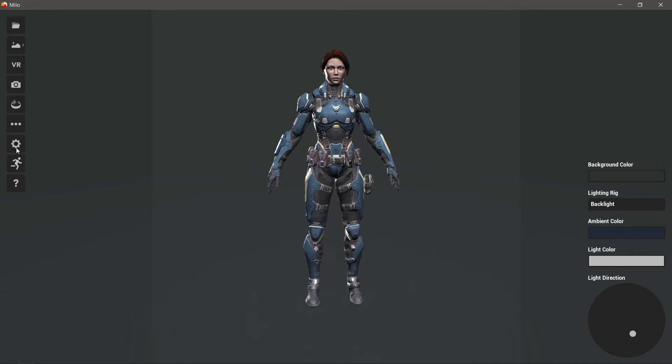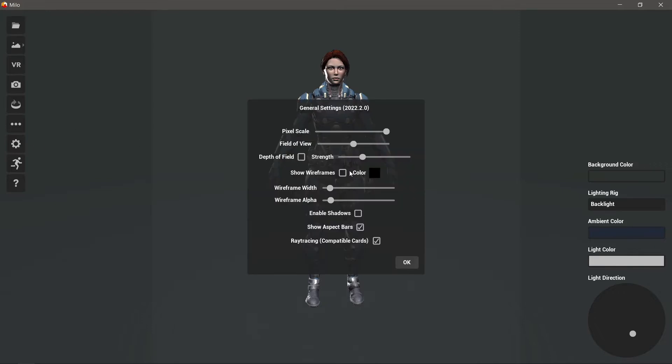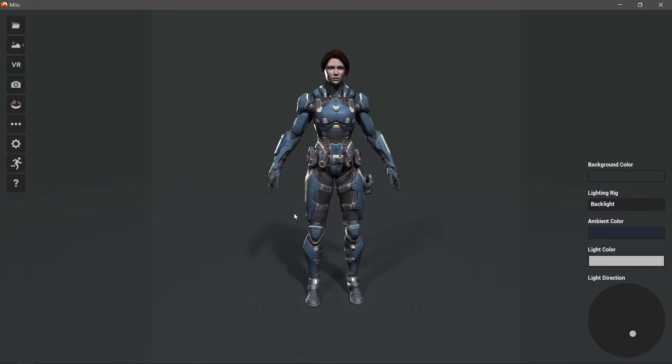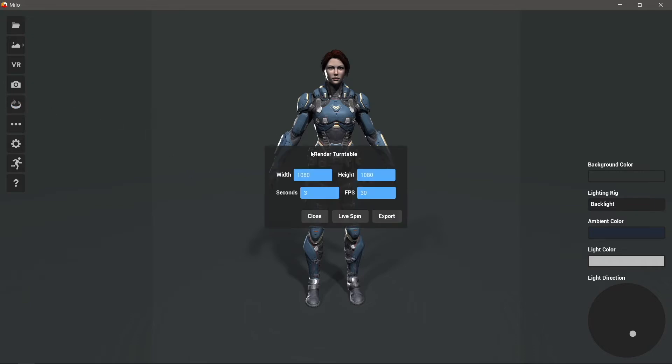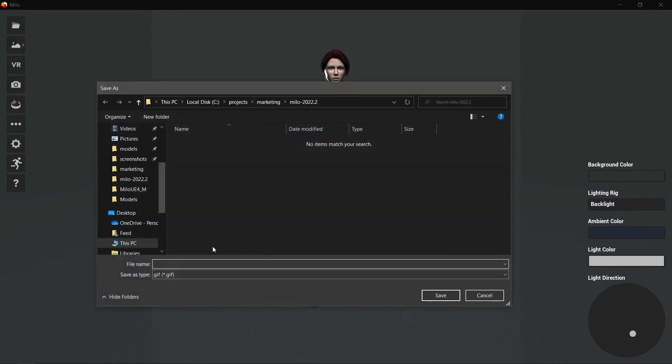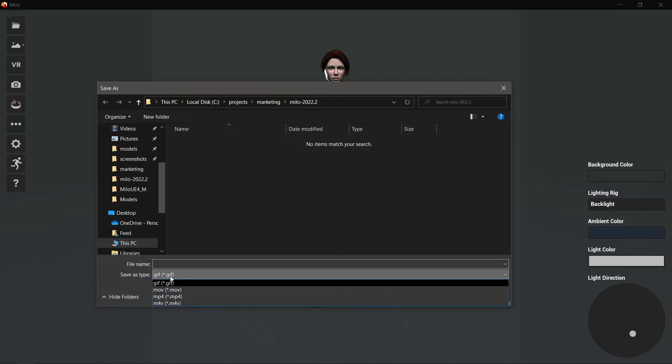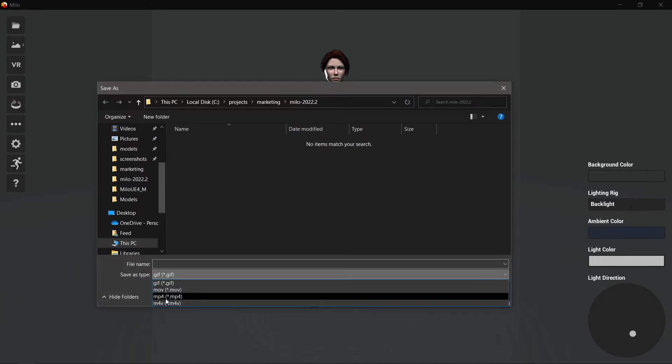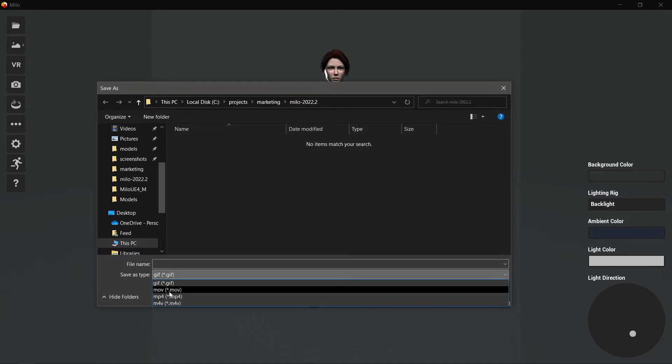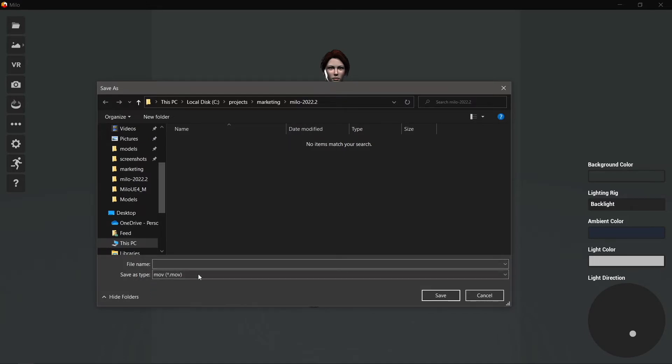So I can go ahead and turn those back on and we'll take a look at our second new feature, which is here in the turntable renderer: the ability to export videos as well as GIFs. So we had GIF before but now we've added these video types, so I'll just go ahead and call that render.